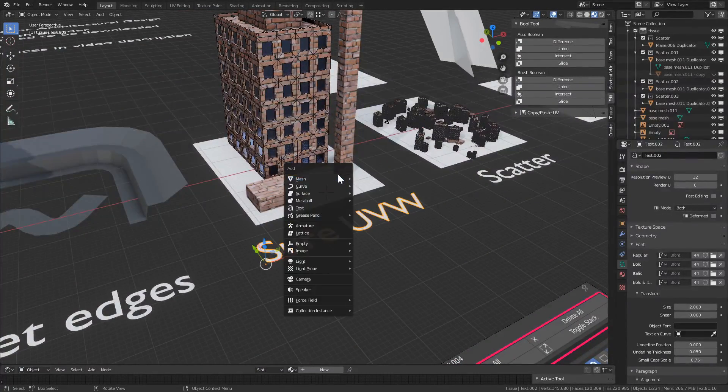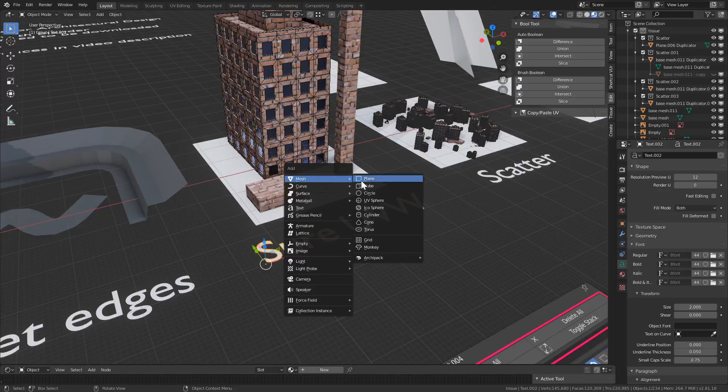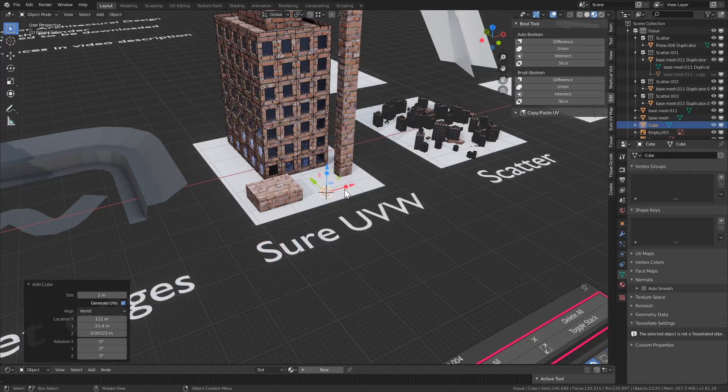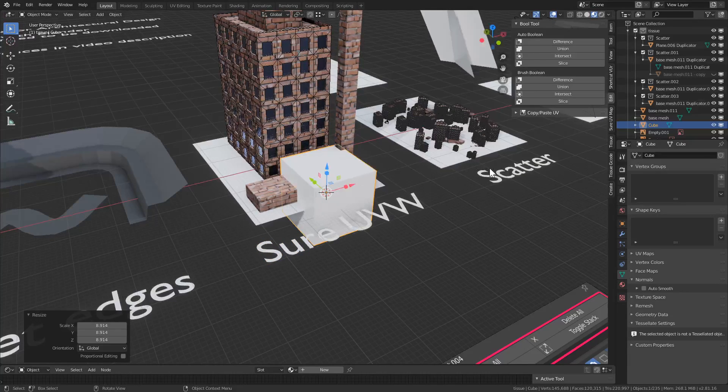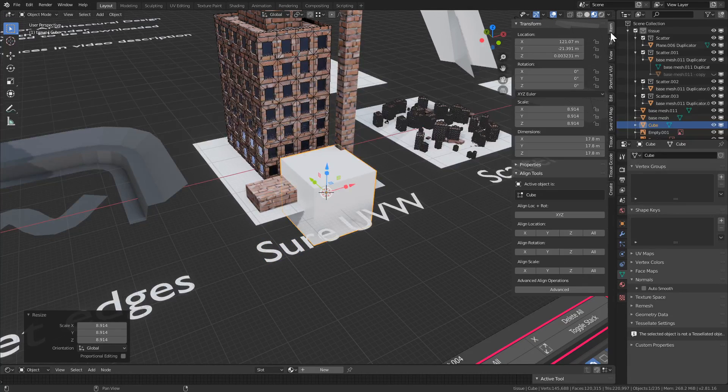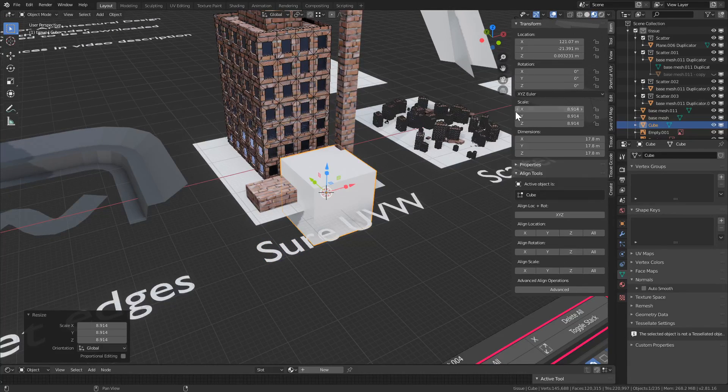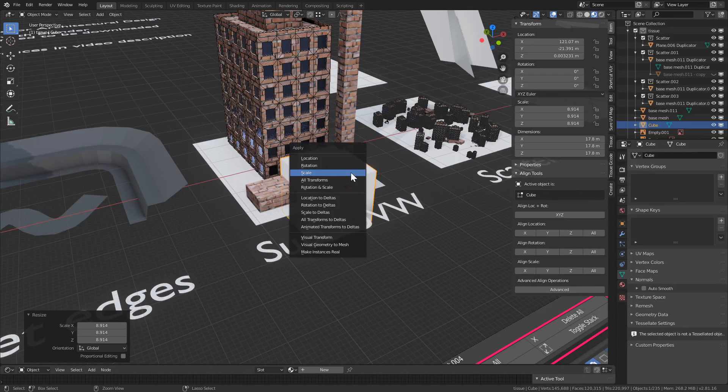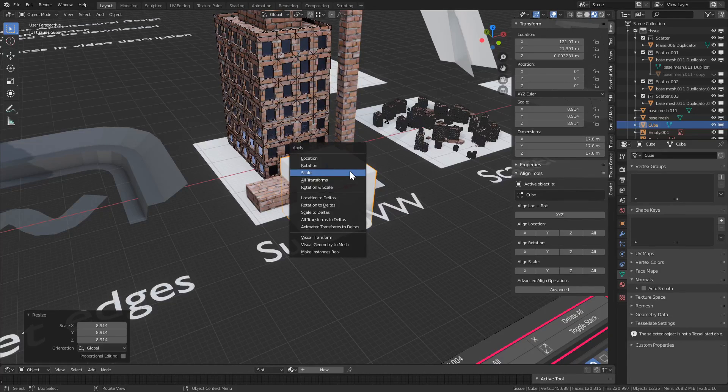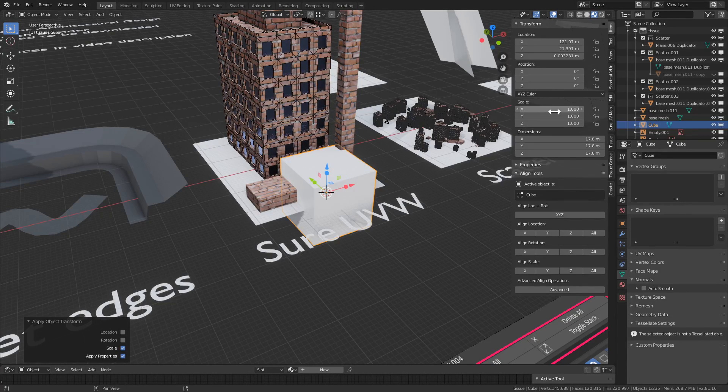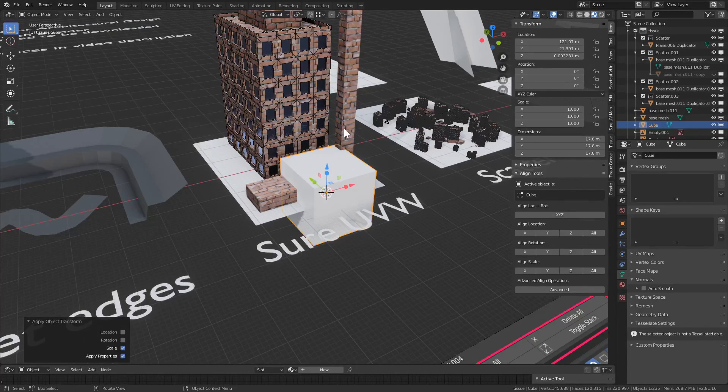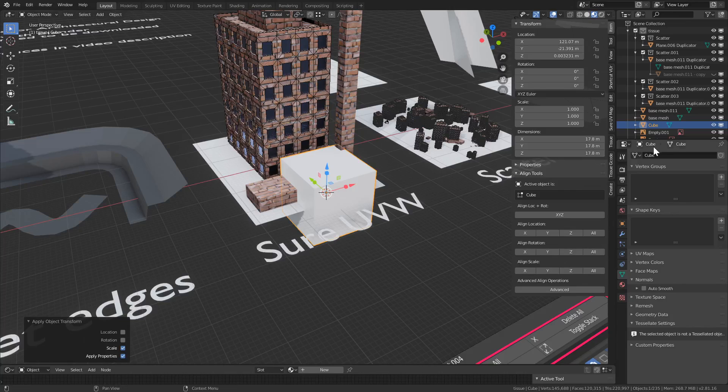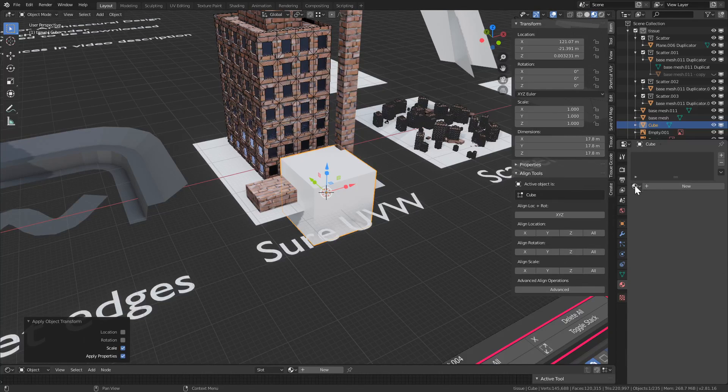So let's add a cube, scale it up. It's very important that our object scale is one to one. So Ctrl A, apply scale, it's one to one. So now let's apply the brick material.